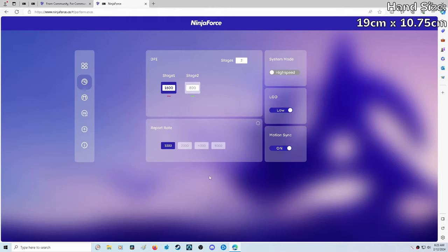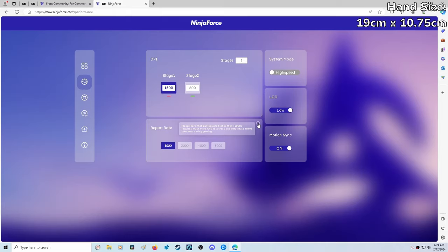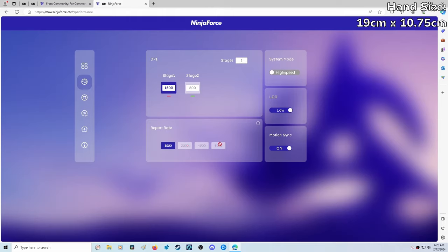If we were to purchase the 8,000 hertz dongle later on, this is where we would change the polling rate. They do have a note saying that if you increase the polling rate beyond a thousand hertz, it's going to use a lot more CPU resources and may cause frame drops in game. This is one of the reasons why I don't always recommend going beyond 1000 hertz. If your computer can't handle it, you're going to lose frames or get stutters. Personally, it's not something I'm going to spend extra cash on.